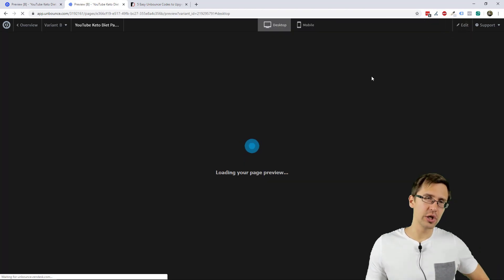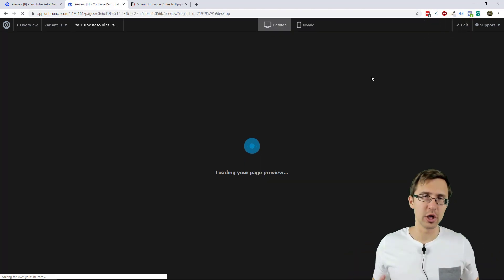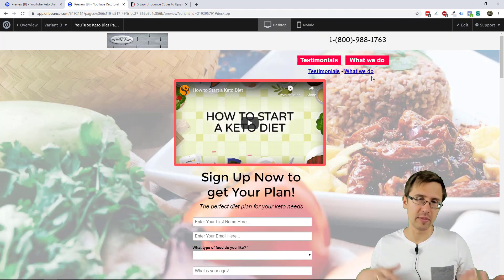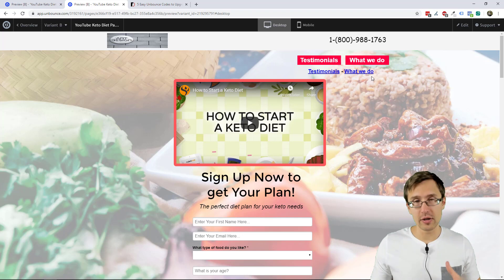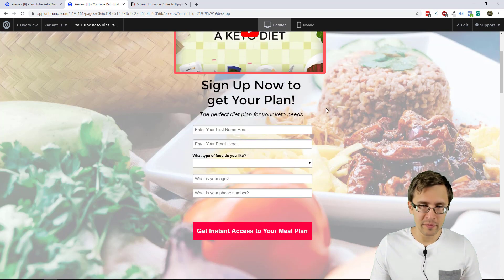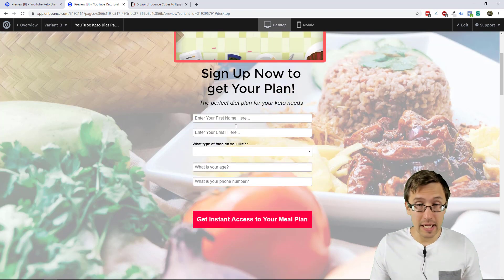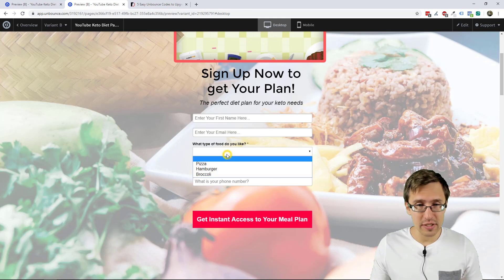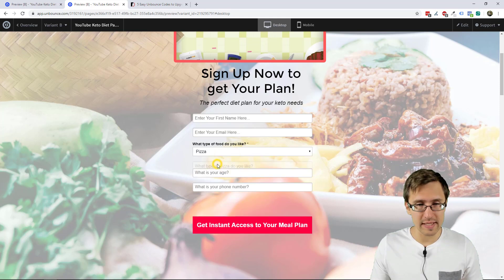Now, as you noticed, I do have a bunch of JavaScripts from the other Unbounce videos. I wouldn't recommend using too much. It might slow down the page. So just keep that in mind. But that's pretty much it. So we're done here.